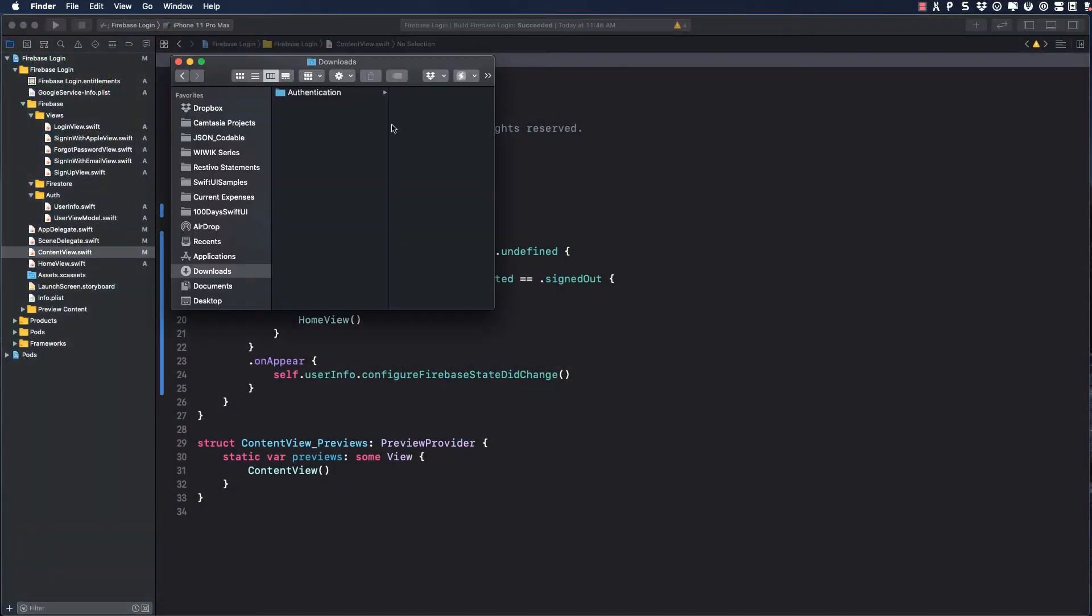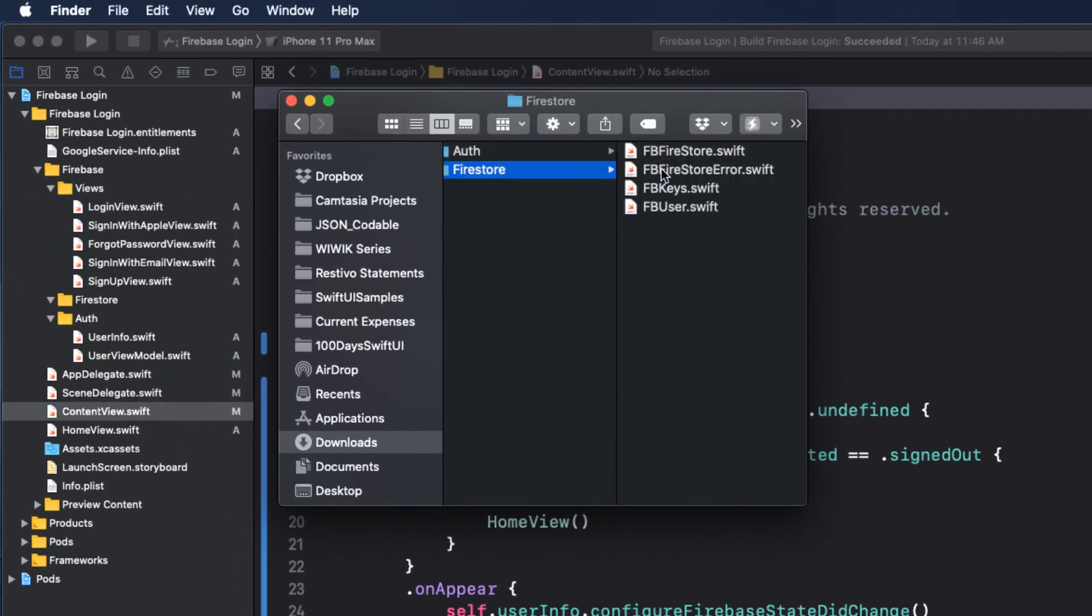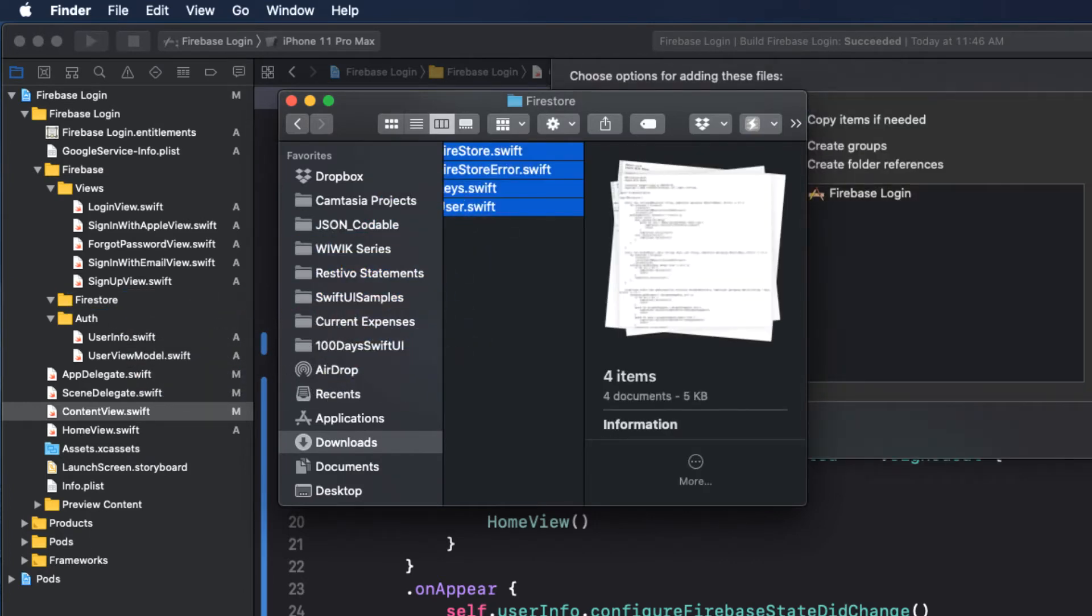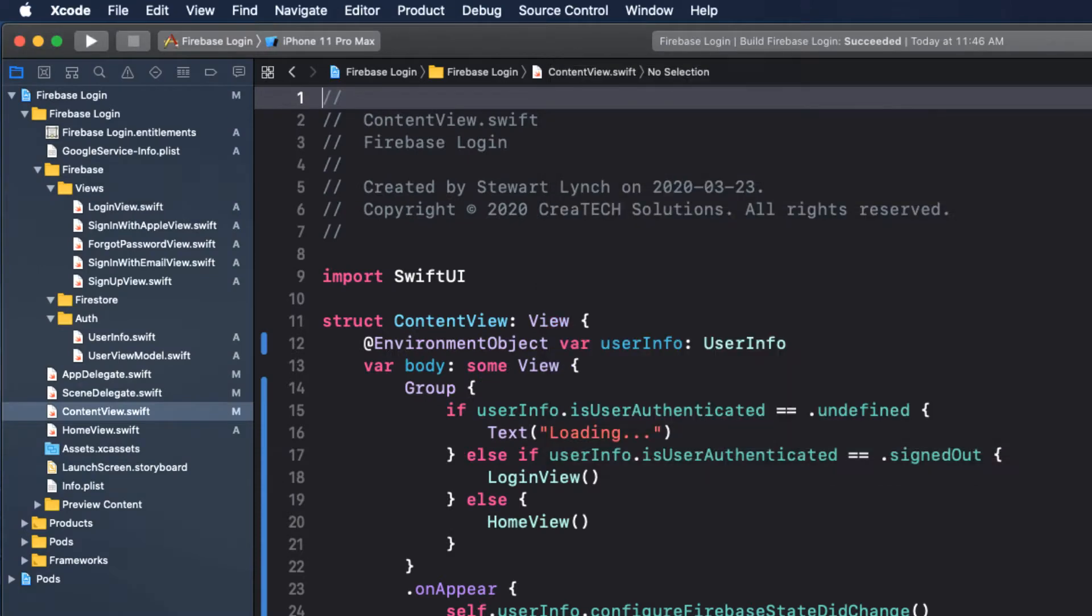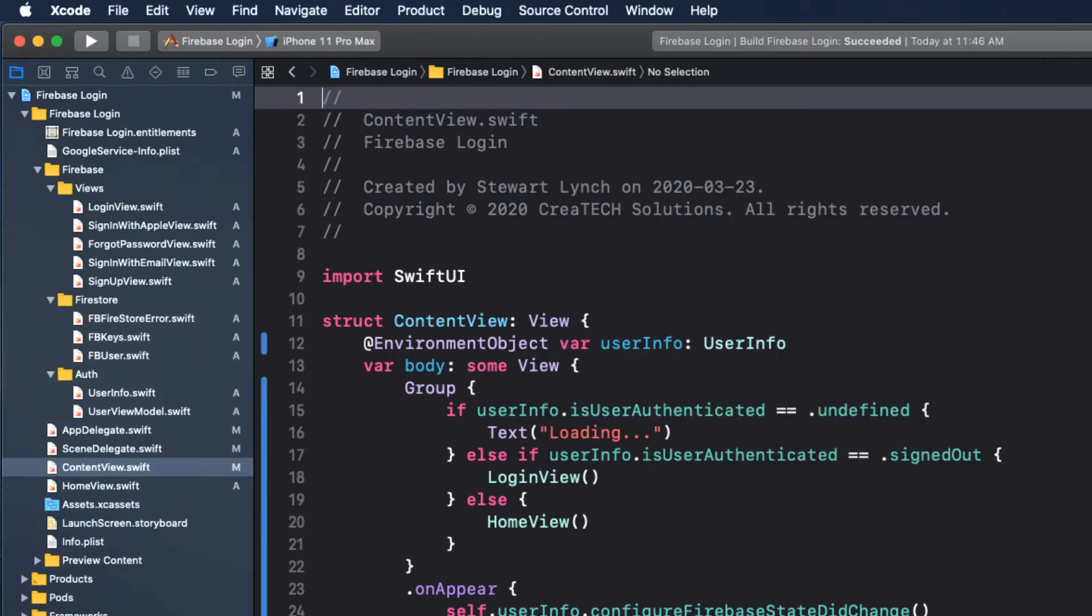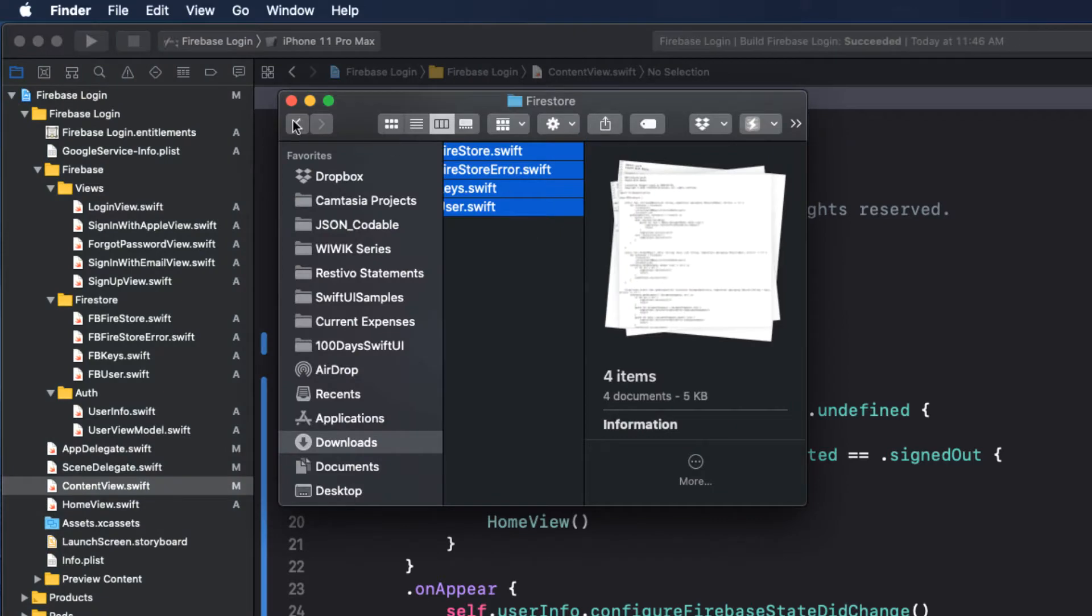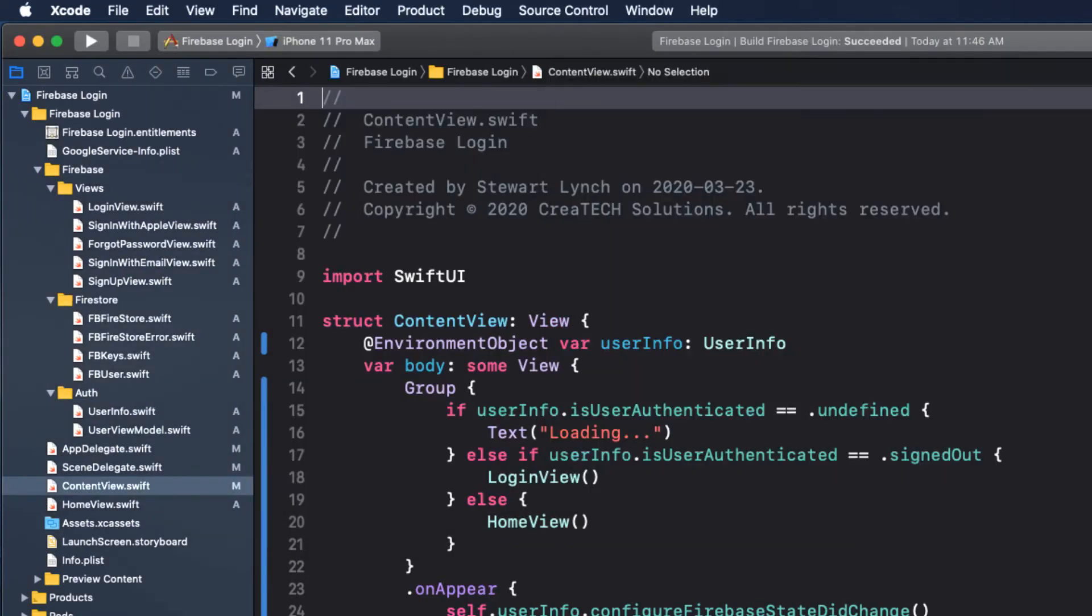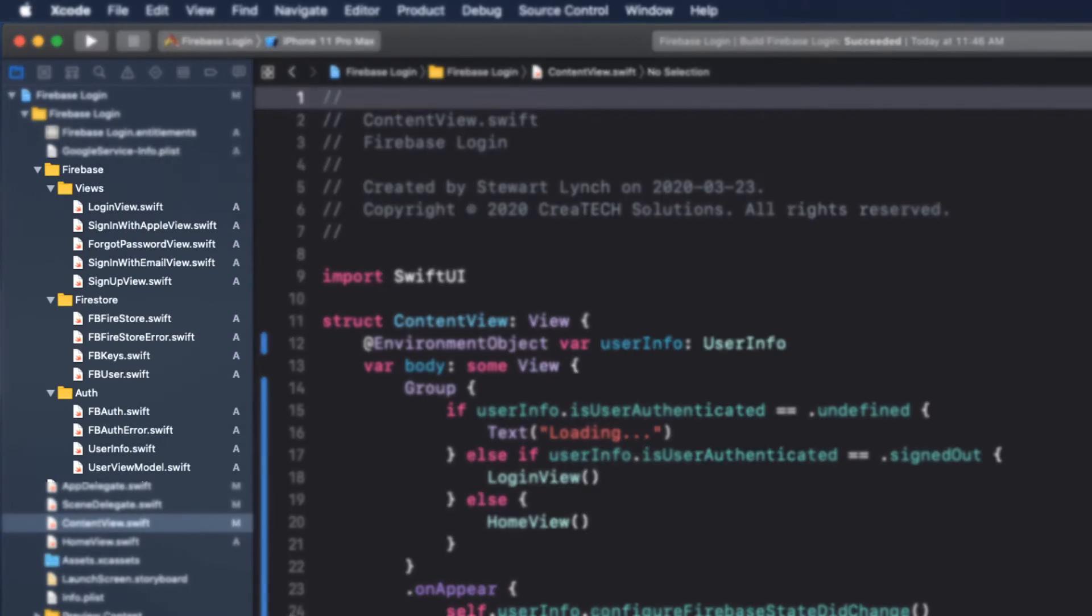Download and unzip the files for this video from the link provided in the notes below. Copy the four files from the Firestore folder into the Firestore group, and then the two from the auth folder to the auth group. The final structure for this course should now look something like this.